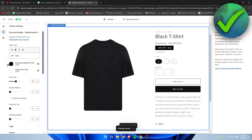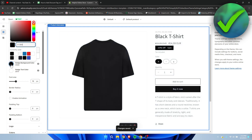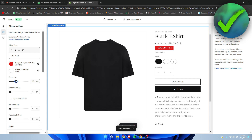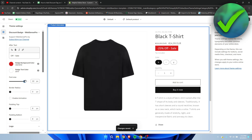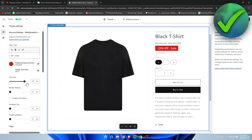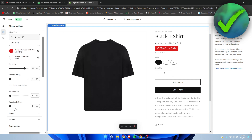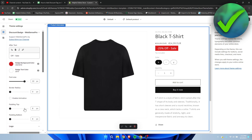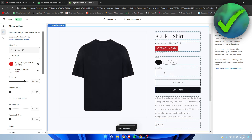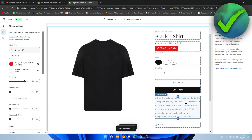You can also change the color — for example to red, which pops more — as well as the font size, border radius, and even add an animation. There's quite a lot of customization available. And that's how to add a discount tag on Shopify.